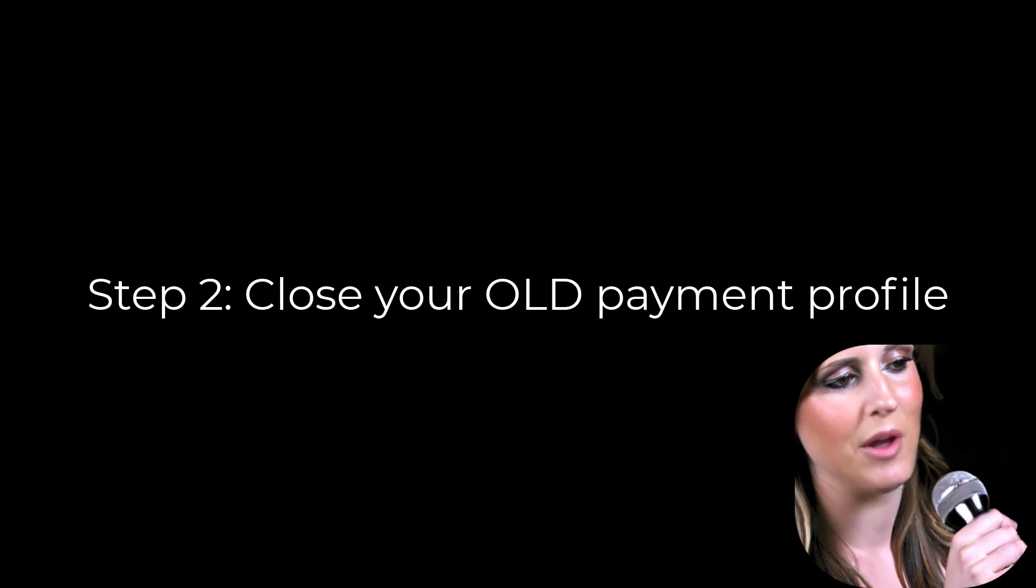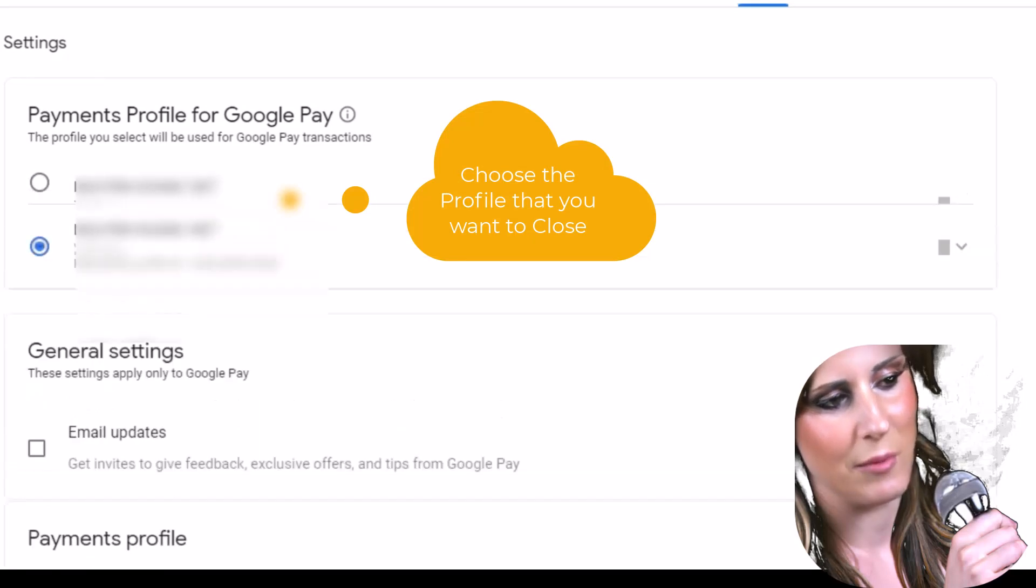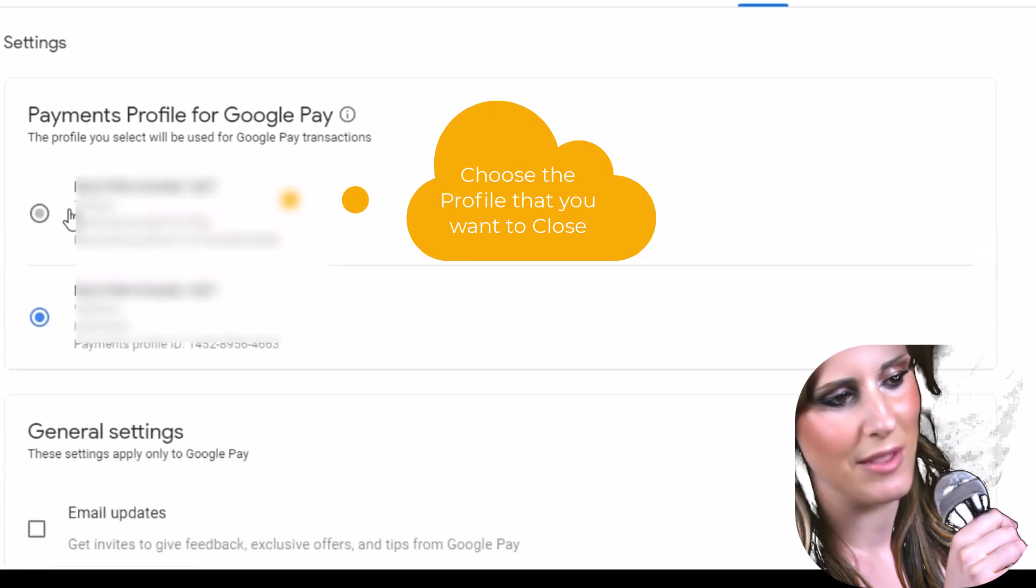Step 2, close your old payment profile. On settings page, choose the profile that you want to close.